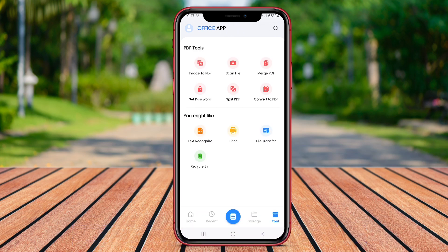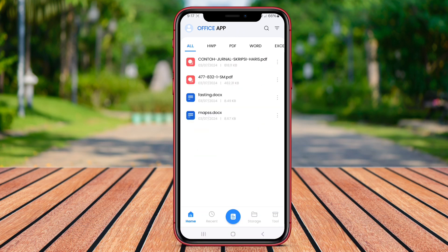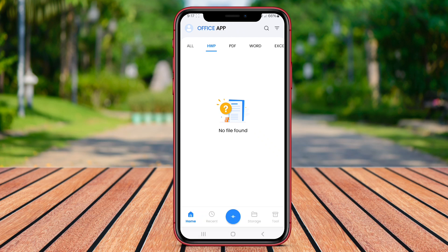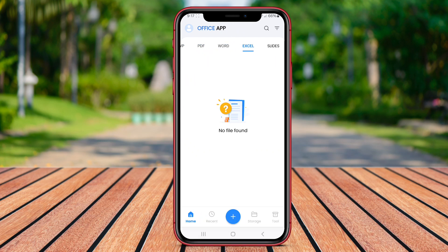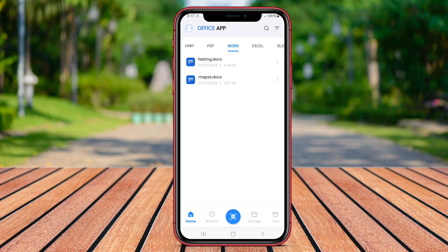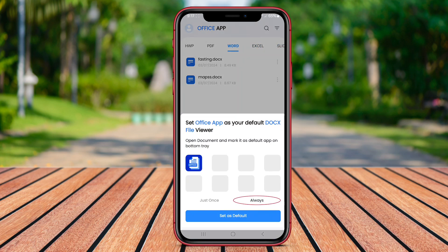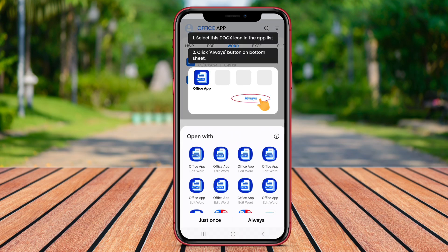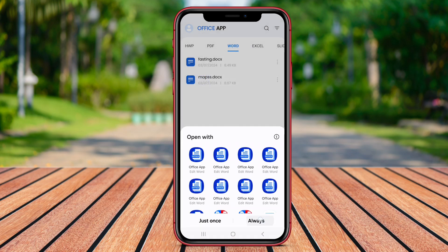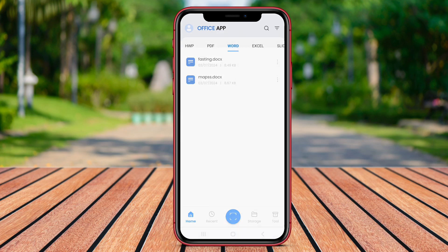DocReaderOffice is a powerful application designed for Android users to view and manage various types of documents. With this app, users can easily open and read documents in popular formats such as DOC, DOCX, XLS, XLSX, PPT, and PDF. Its user-friendly interface allows for smooth navigation and an efficient reading experience.